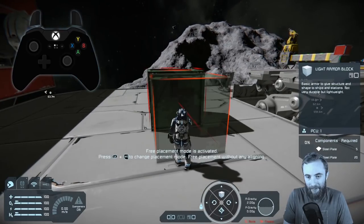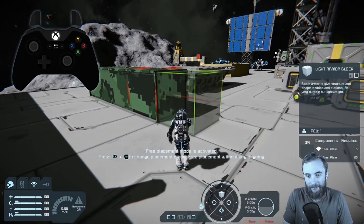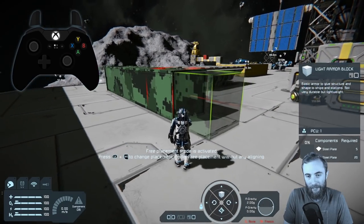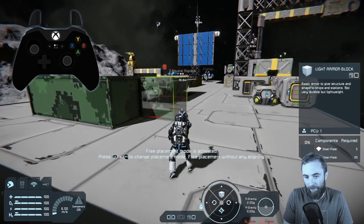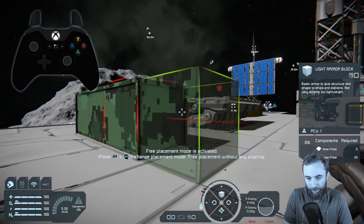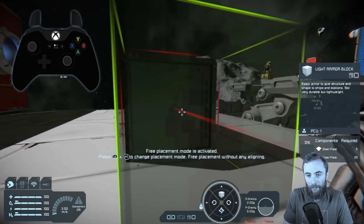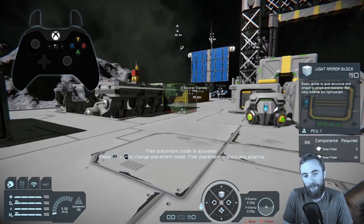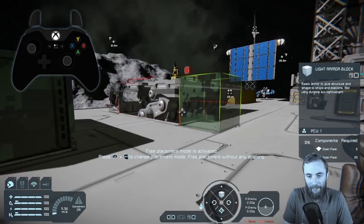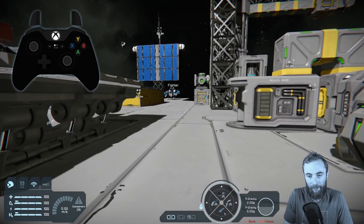We've already changed the skin and color of the block using the color picker, so here we have a green digital camo light armor block being placed. Right trigger places blocks and left trigger deletes blocks while aiming at them. It's normally easier to build in first person, and you can get back to that at any time by pressing right bumper and then up on the D-pad. To empty your hands, press left stick, select empty hands in the middle, and confirm.